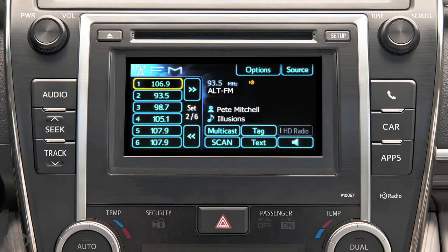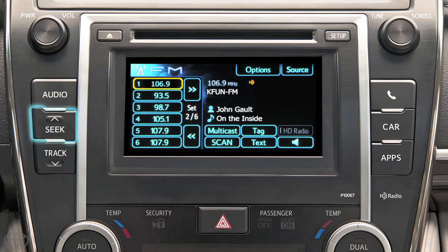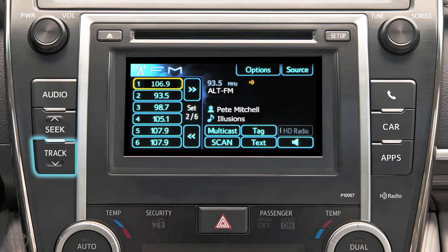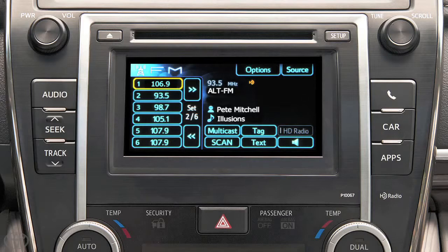To seek, press the seek and track buttons on the left side of the faceplate. The radio will seek for and tune to the next available station. Each time the button is pressed, the stations will be searched automatically, one after another.